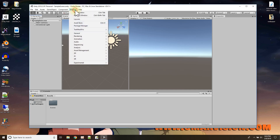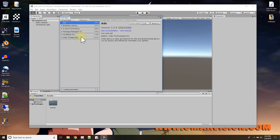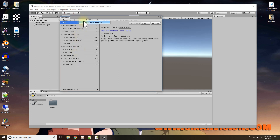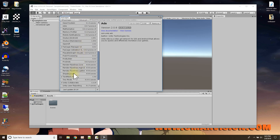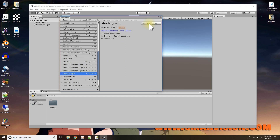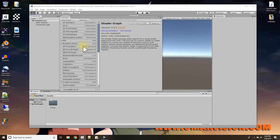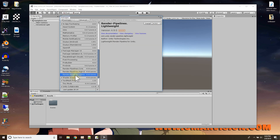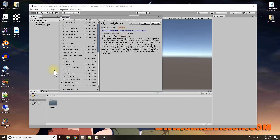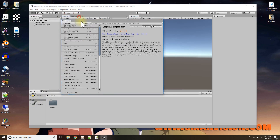To make this shader we need two things from the package manager. Go to Window > Package Manager. These are preview packages — not released yet. I'm using Unity 2018.3, so I'm going to install Shader Graph, which lets us make shaders using graphs and nodes instead of writing code. Shader Graph is installed, and the other thing I need is the Lightweight Render Pipeline, which I'll install next to it.